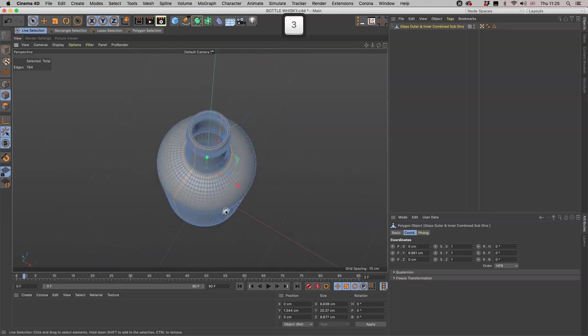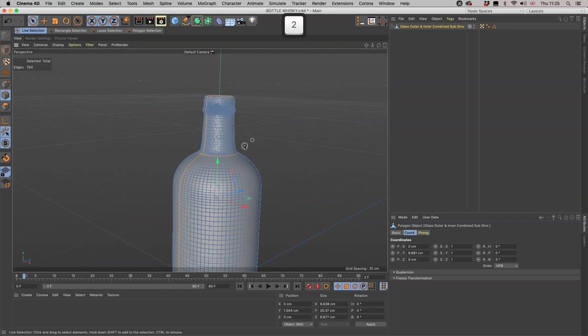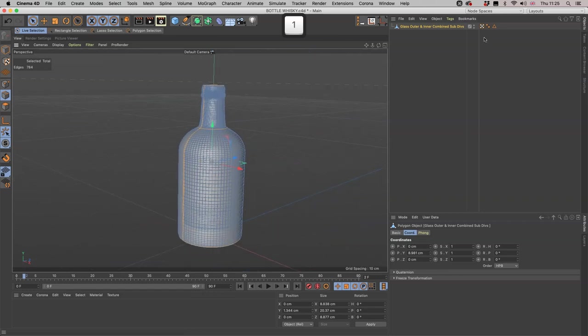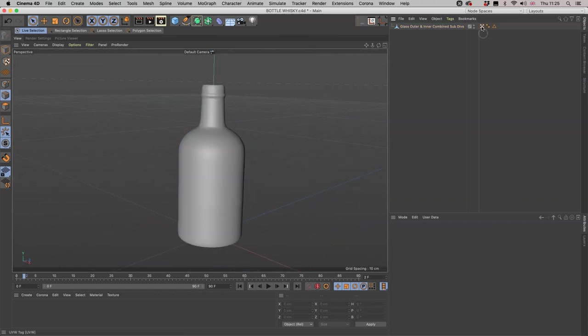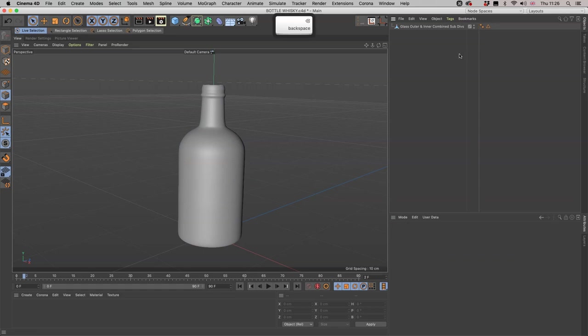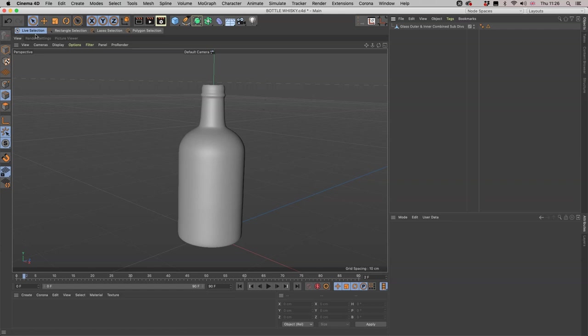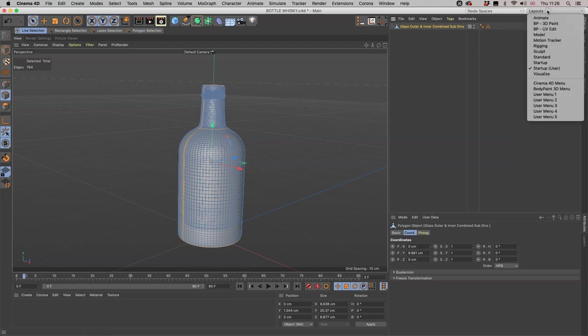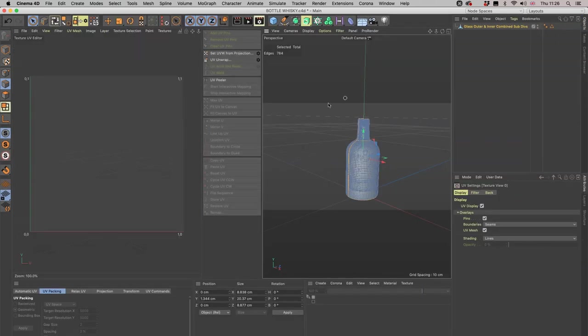Now we have that, we need to delete the UV map that originally came with the cylinder to start off with, because we made so many extra connects and moved things around that that is no longer applicable. So we are on the object, we've got rid of our UV map, we have our edge selection made, we now go to BP UV Edit.